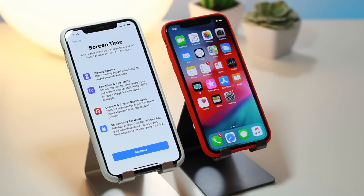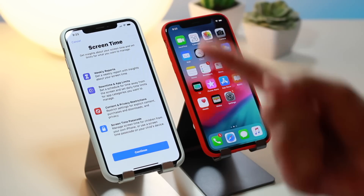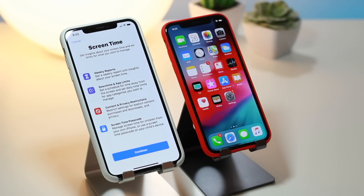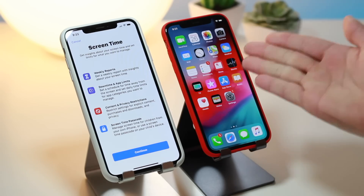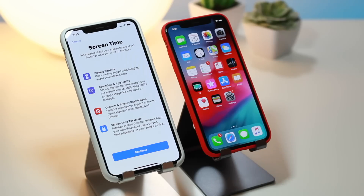There are probably two parties watching this video: the parents saying what the hell is going on, how is this already discovered, or the kids looking to get past their screen time limitations. I'm just going to do a walkthrough and demo of how easy it is to get past this feature.